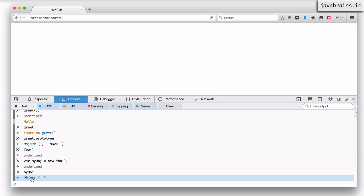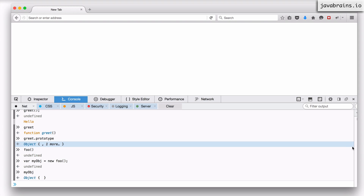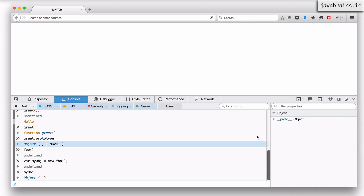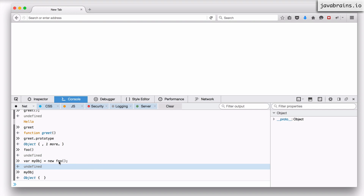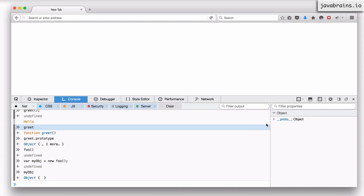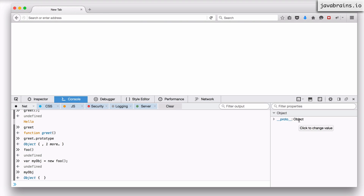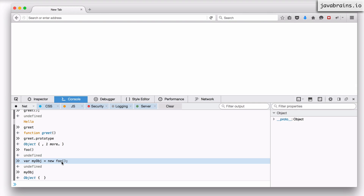How does the prototype object affect the situation? If you look at myObj and expand it, it looks empty. But you notice there is this weird property called __proto__. This property is something the JavaScript engine creates for every object that is created using the new keyword on a function. This weird-looking property is actually pointing to an object. Can you guess what object it is? It turns out this object is the prototype object of the foo function.